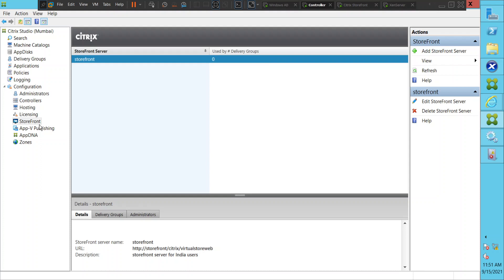Basically, Citrix Studio is used by Level 2, Level 3, and technical architects to make infrastructure changes to the Citrix environment, while Citrix Director is a tool where you can monitor and troubleshoot if something comes up, making it easy for administrators to fix issues before escalating to Level 2 or Level 3. That is the major difference between Citrix Director and Citrix Studio. I hope you find this information helpful — if you have any questions, you can always leave a comment.